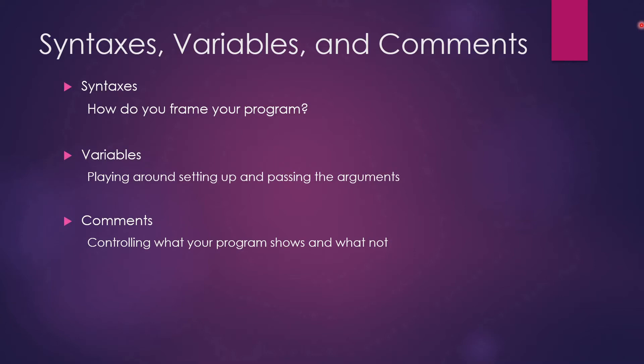Hi guys, welcome back to my channel LogicOpsLab. Today, as you can see on my screen, we're going to talk about three things: syntaxes, variables, and comments.